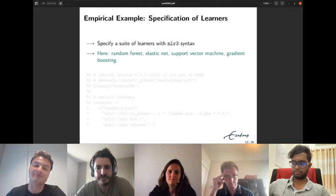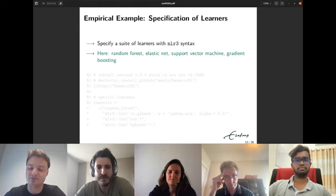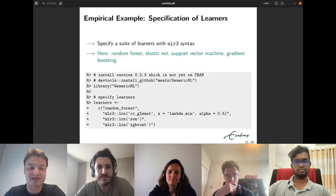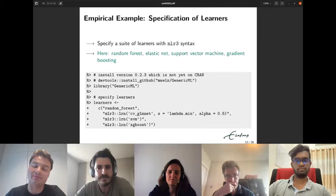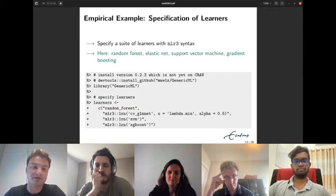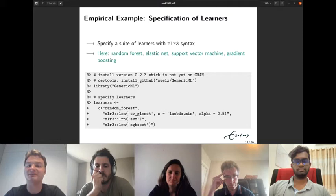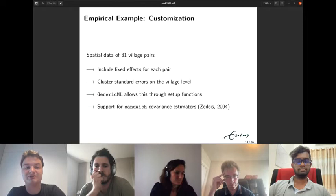To specify a suite of learners with mlr3 syntax, we use random forests, elastic net, support vector machine, and gradient boosting. We specify a character vector using mlr3 syntax — for example, the call to elastic net via glmnet, where you can also pass hyperparameter choices. I should mention that throughout this talk I use the development version of genericML because there is a small bug in the print method in the CRAN release, which will be fixed in the upcoming release.